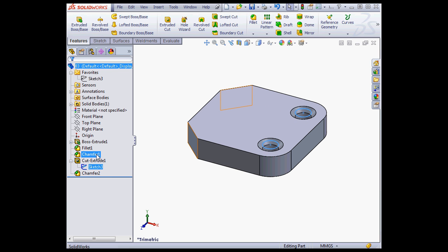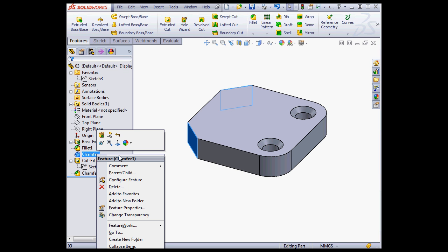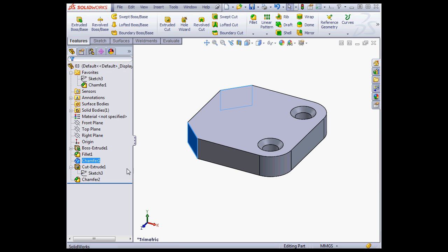Let's add Chamfer 1 to the Favorites folder. Right-click, Add to Favorites. In addition to its current tree node, it also appears in the Favorites folder.